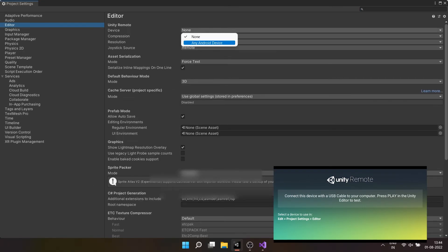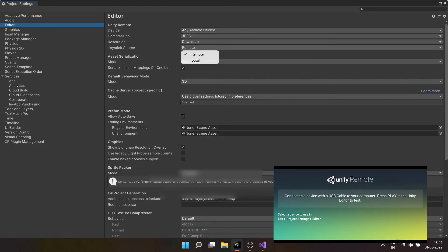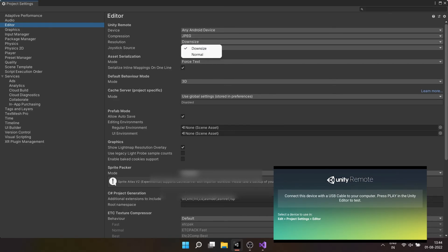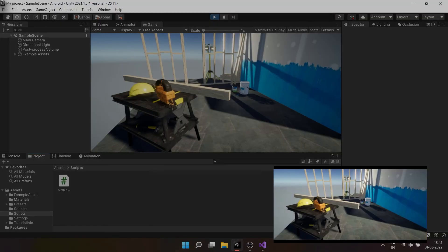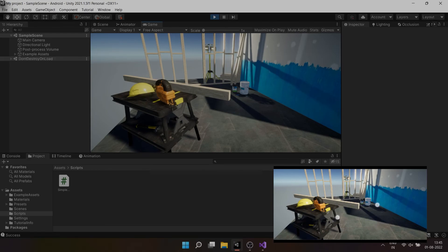You can change compression and quality. If you select remote as joystick source, your Android device will be used for controls, else mobile will only display the video and game screen of editor will be used for controls. Now as you press play button, you can see the game starts rendering on mobile screen as well. This is how you can use Unity remote.